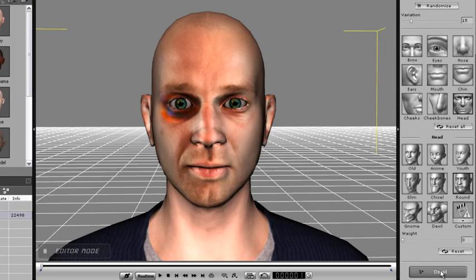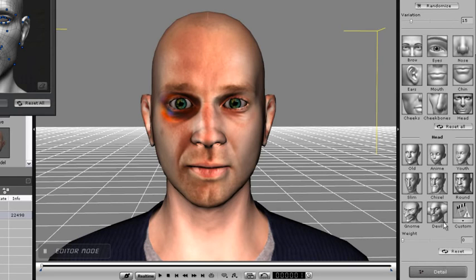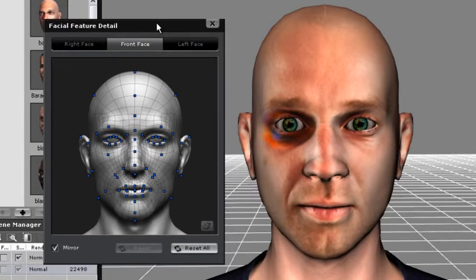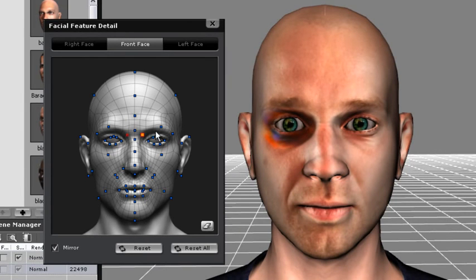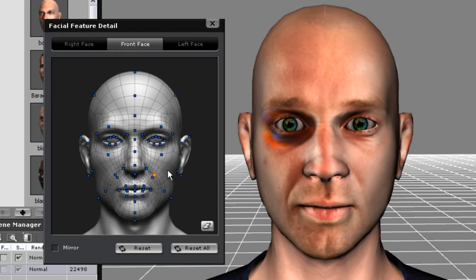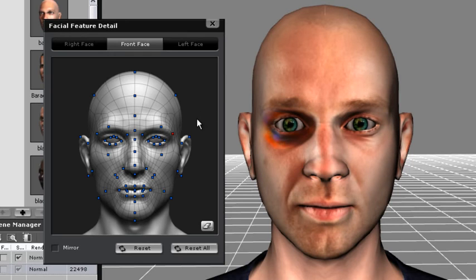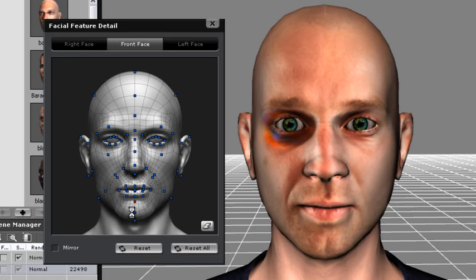To go into even more specific detail, you can go into the Details panel and click and drag individual markers to adjust different sections of your character's face. You can also use the Mirror option to adjust both sides at once. That way we can make this guy look really mean.